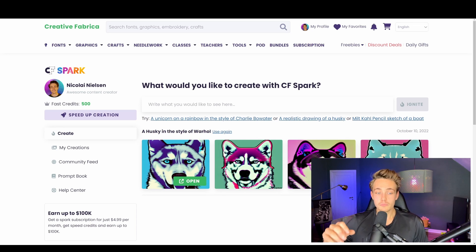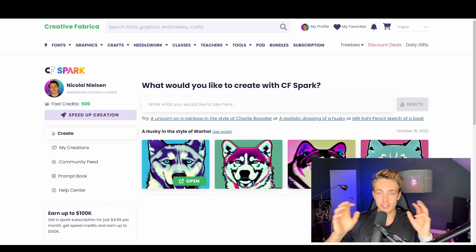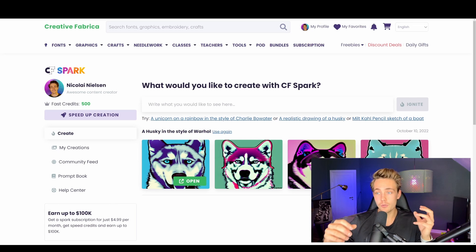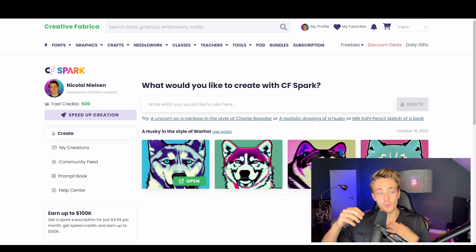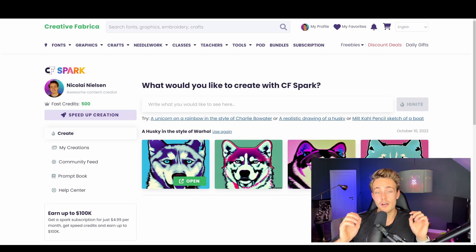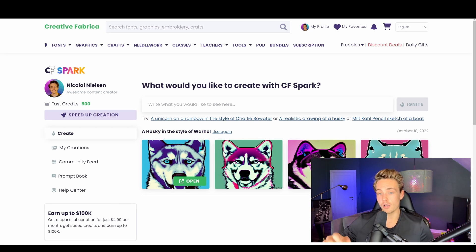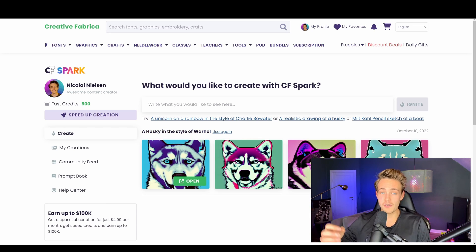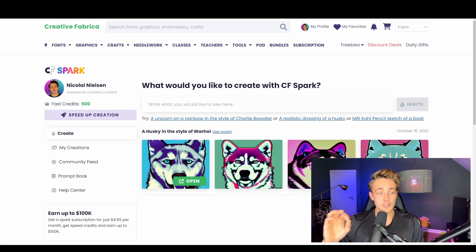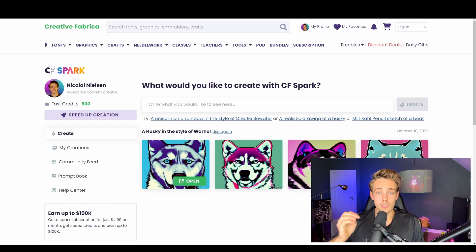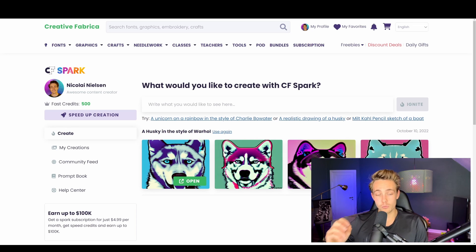With that subscription you get different kinds of credits — like fast credits — so you'll get in front of the queue. You can actually participate in a prize pool in October where you can win up to $100,000. So definitely check it out. It's only a small monthly fee, you can create really nice AI generated images, and you can download them in really high resolution as well.